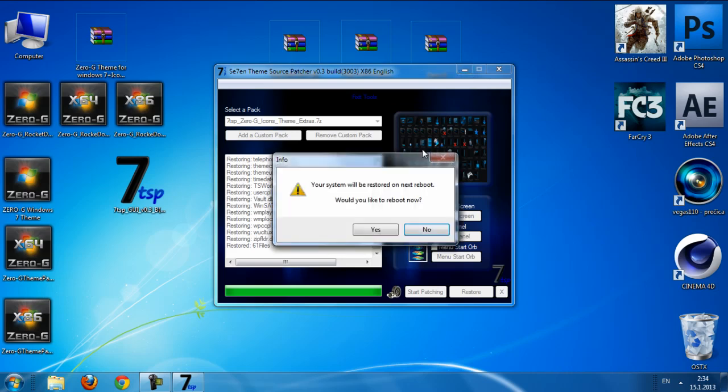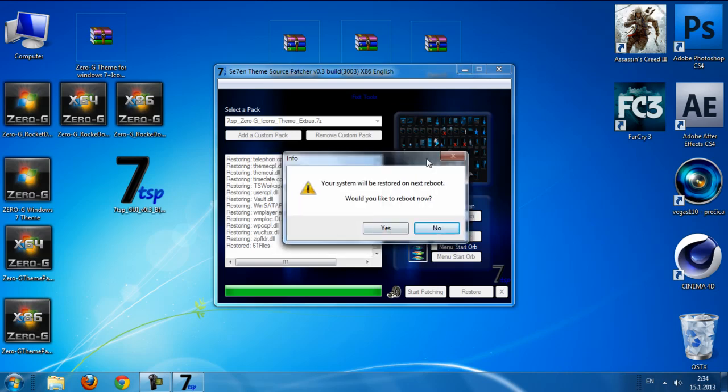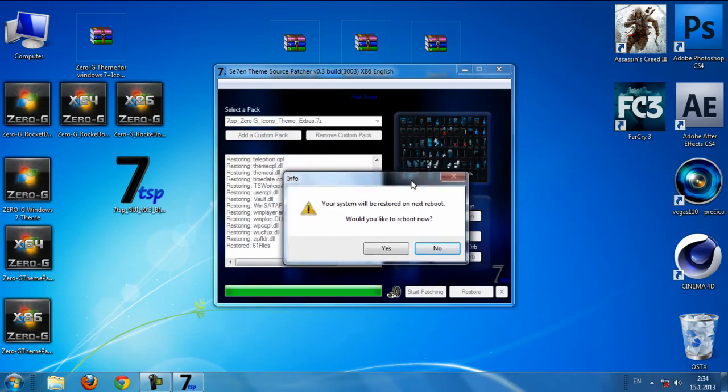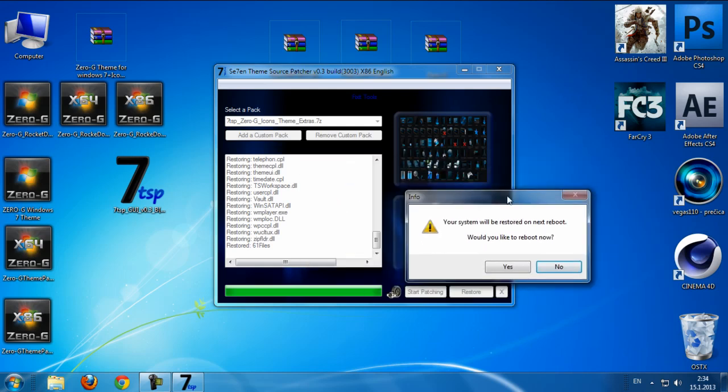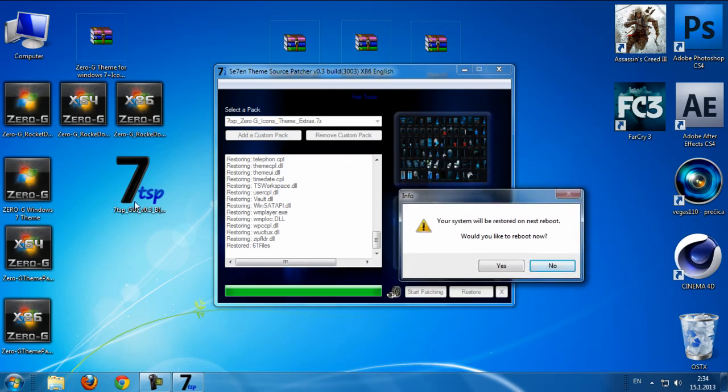So oh, I need to reboot the computer again. Okay guys, that's it for this tutorial. And I really hope that you enjoyed it. And see you next time. Bye.